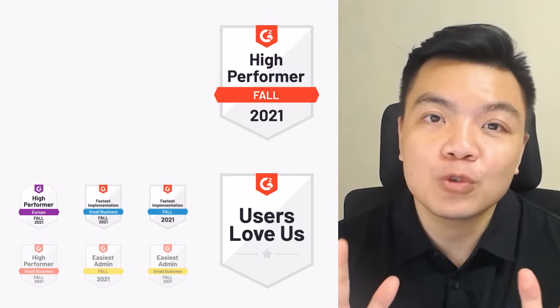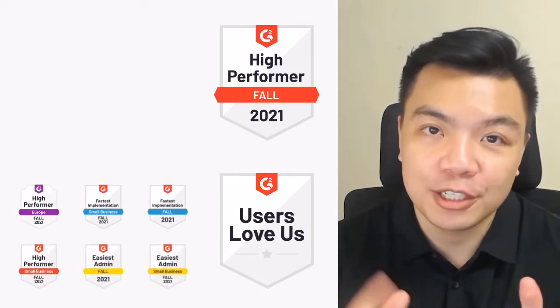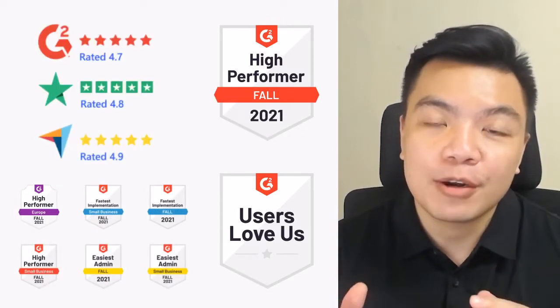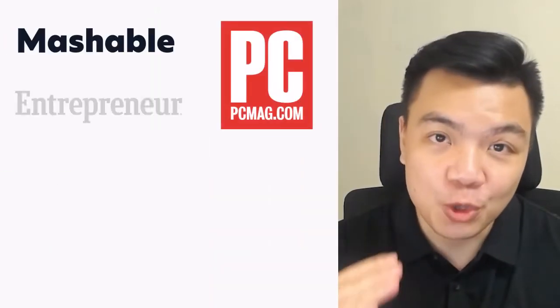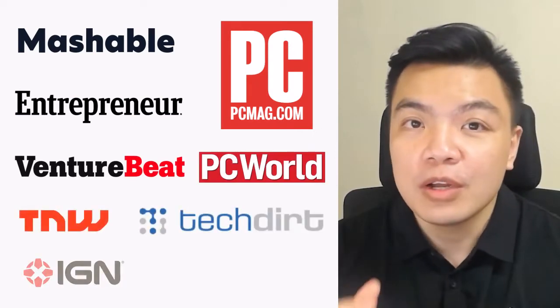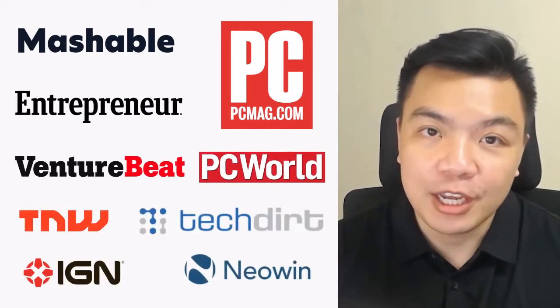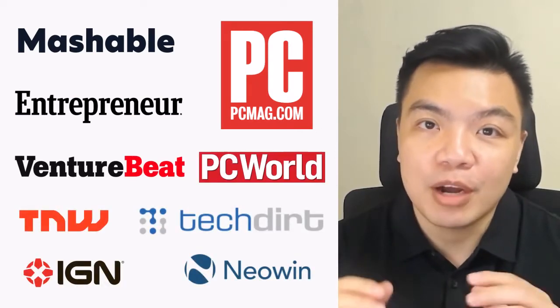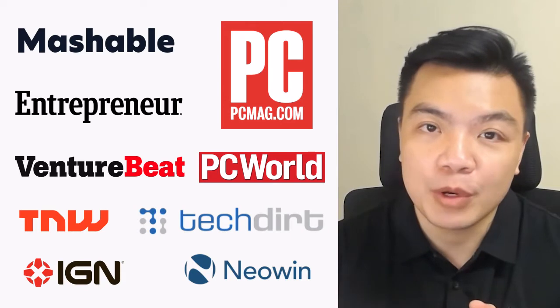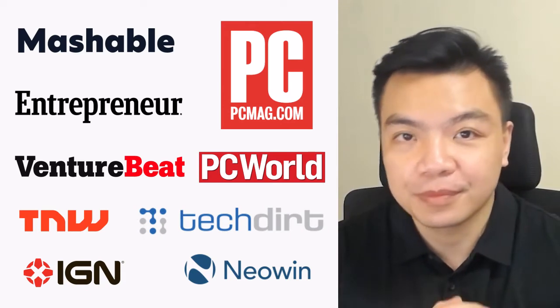WriterZen was listed as High Performer in Fall 2021 by G2, rated 4.9 on Capterra, and was mentioned by its notable features on multiple renowned publications like Mashable, VentureBeat, and Entrepreneur.com.